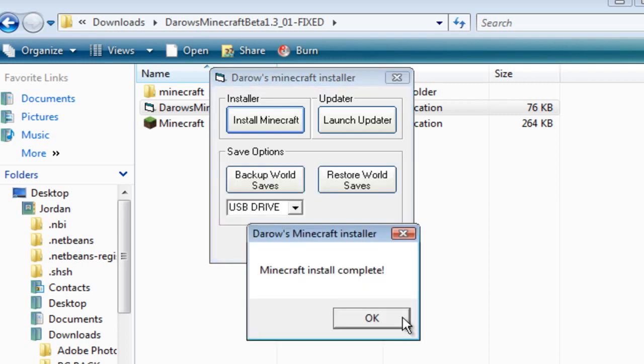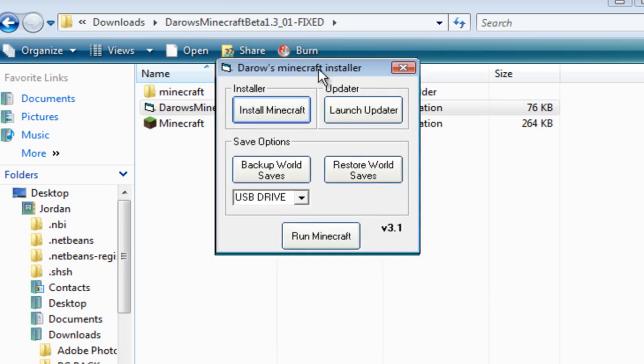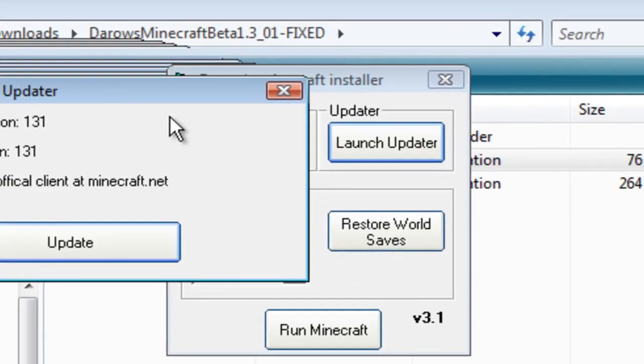And Minecraft Installer is complete, my bad. And what you want to do is launch the update, and make sure you have the right client.